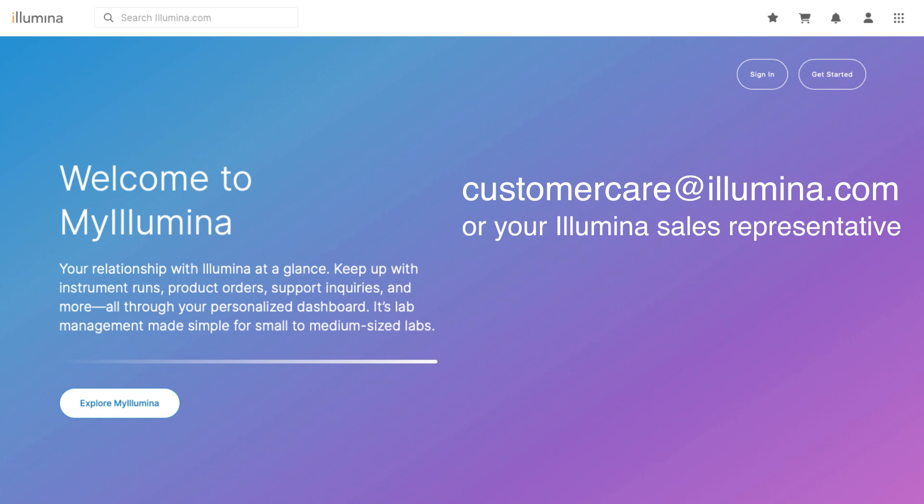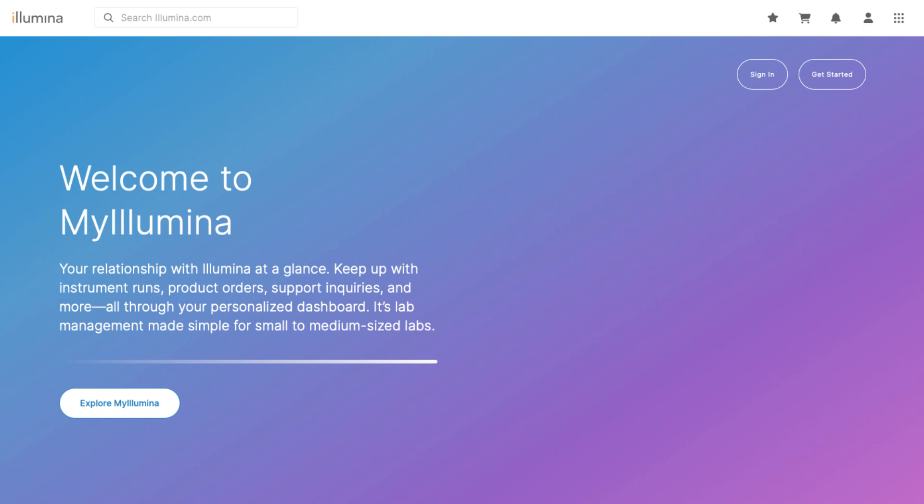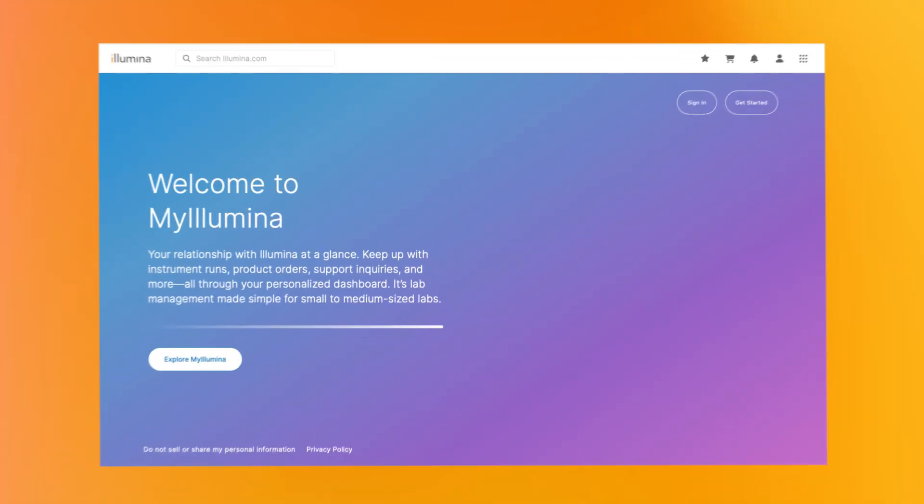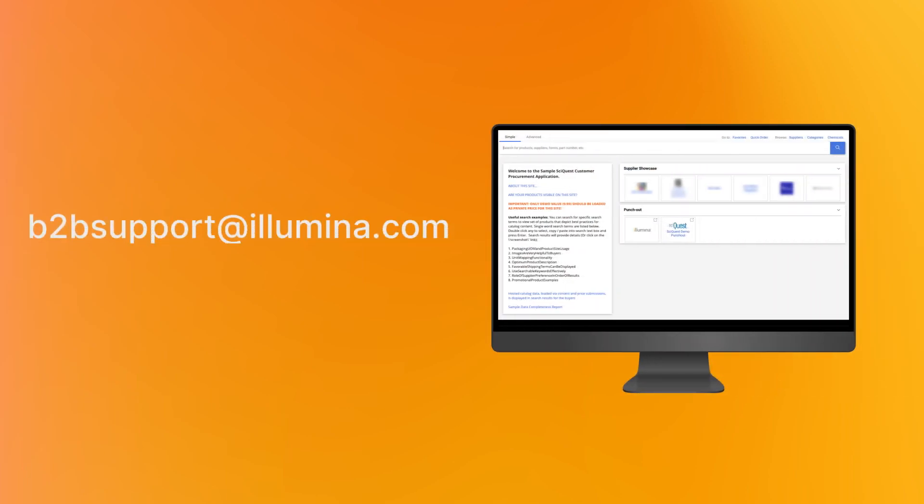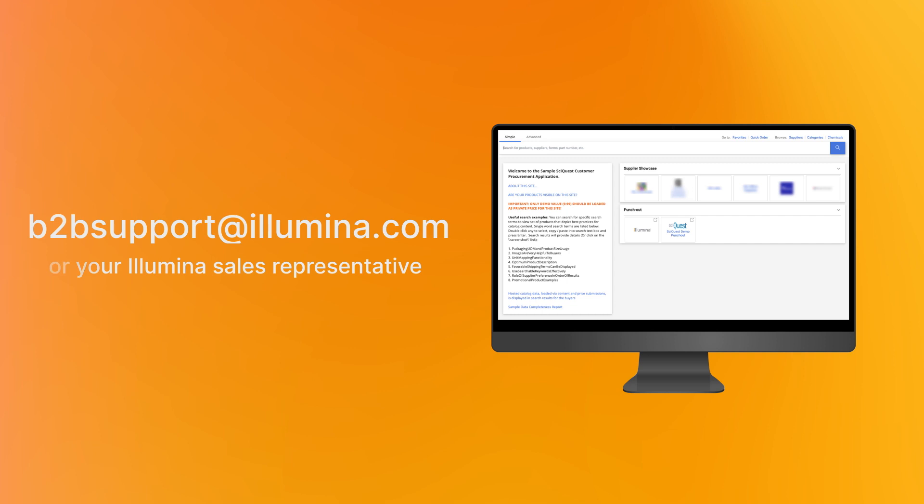Or to get started with an integration request, reach out to our B2B integration team at b2bsupport at Illumina.com. Our team is here to guide you from start to finish.